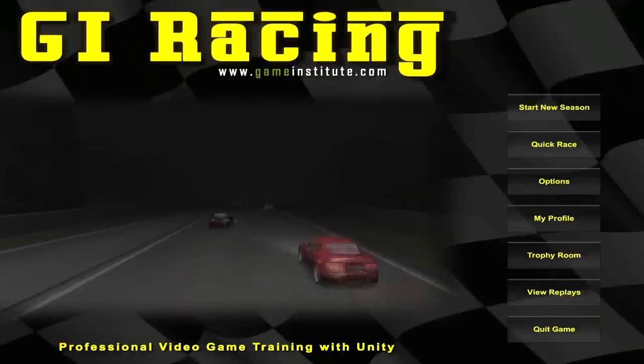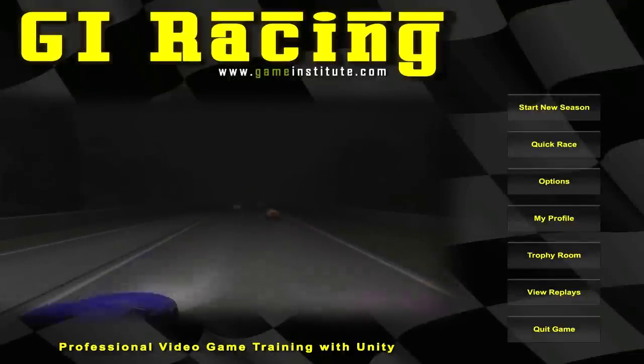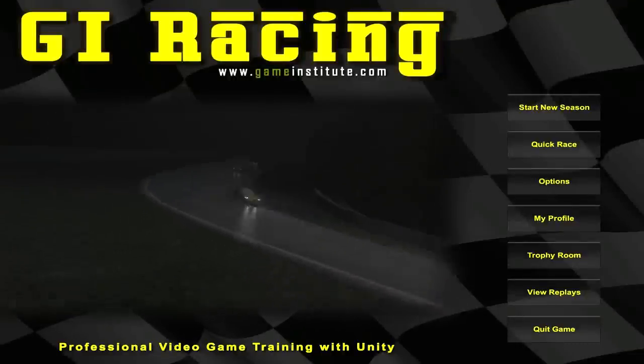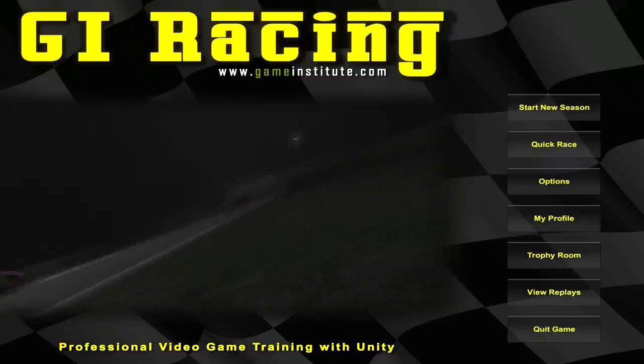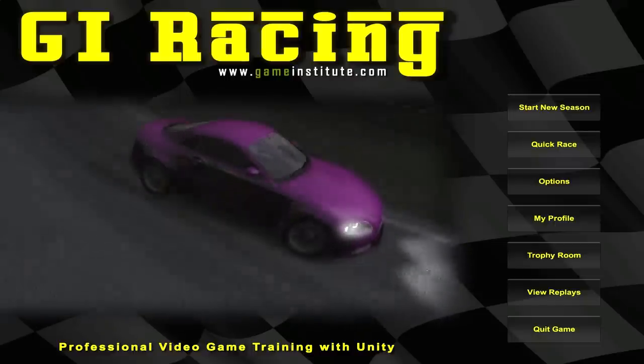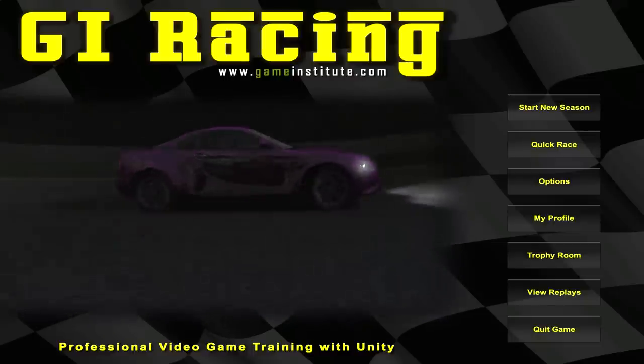Hi folks, Gary Simmons here from Game Institute. I thought I would just pop up a quick video and let you know that over the last couple of days I've been adding replay functionality to GI Racing.